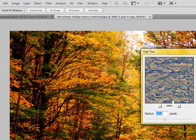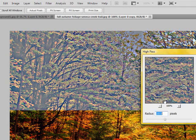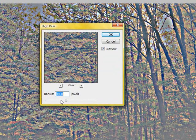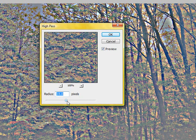So select that. And then automatically you're going to think you messed up and did something wrong. But in actuality you didn't. This is exactly the effect that you want to achieve. Now, like I said just prior as far as the curves adjustment was concerned, less is more. The same goes for this effect right here.